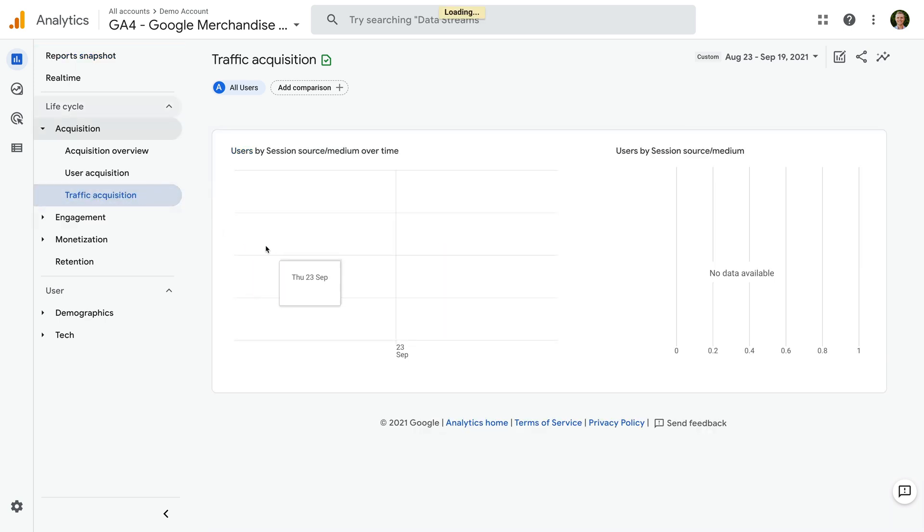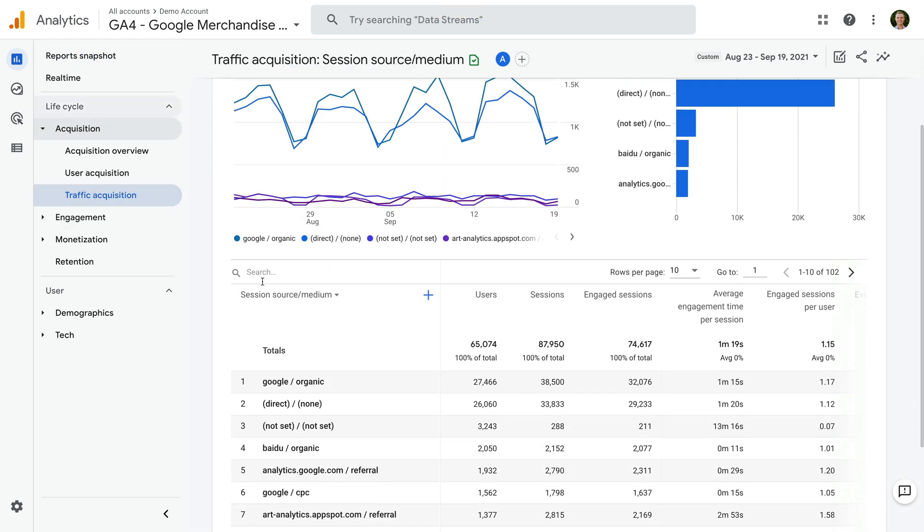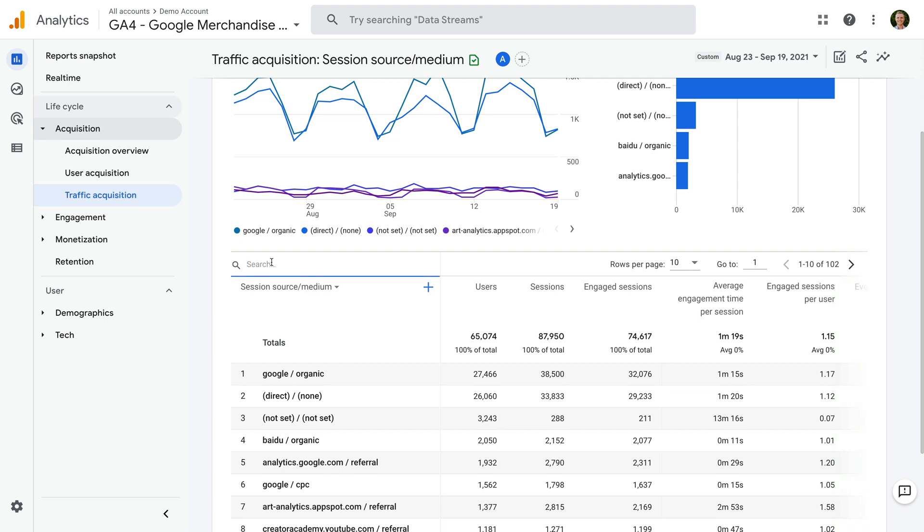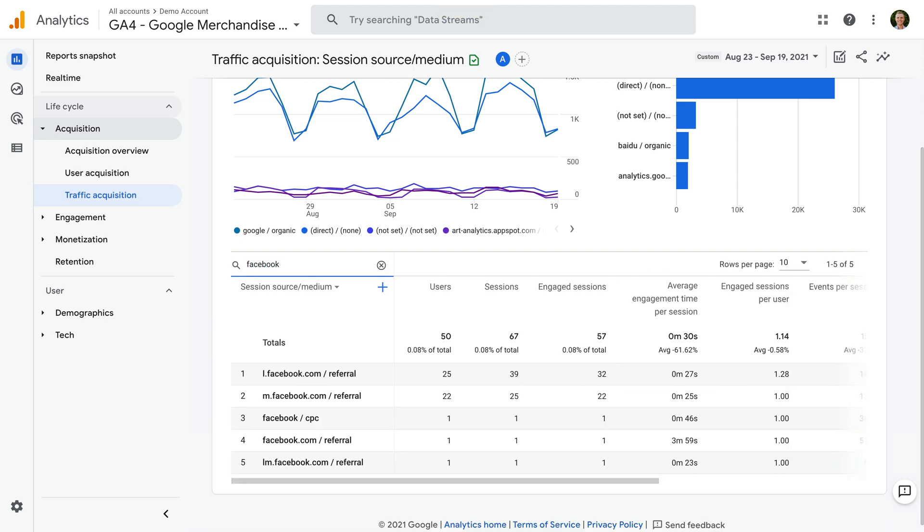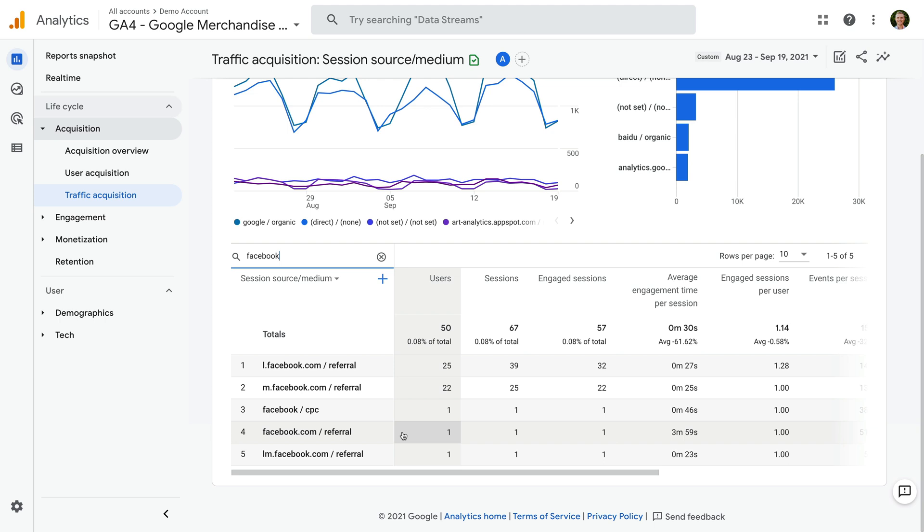Now I'm going to search for Facebook just above the table. We can now see five rows in the report: l.facebook.com, m.facebook.com, facebook, facebook.com, and lm.facebook.com. We can see the third row has CPC as the medium, which is a campaign-tagged URL for a paid campaign sending traffic to our website.